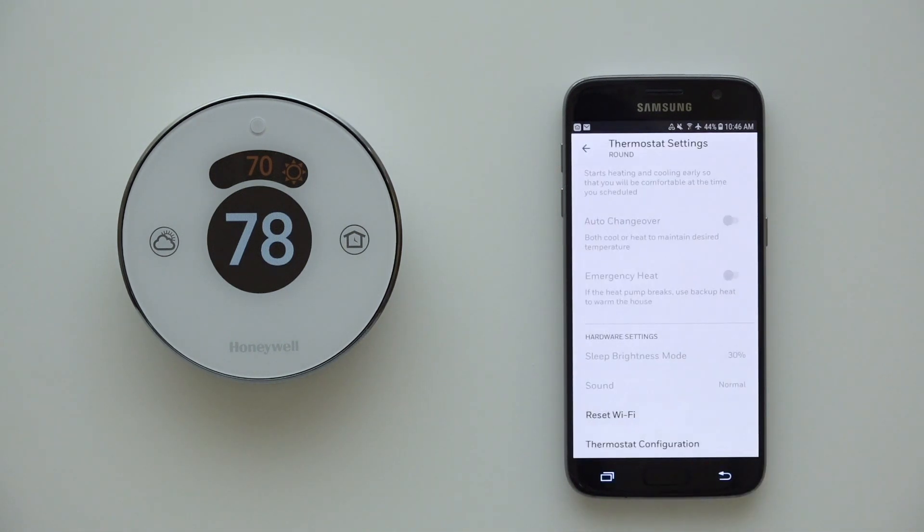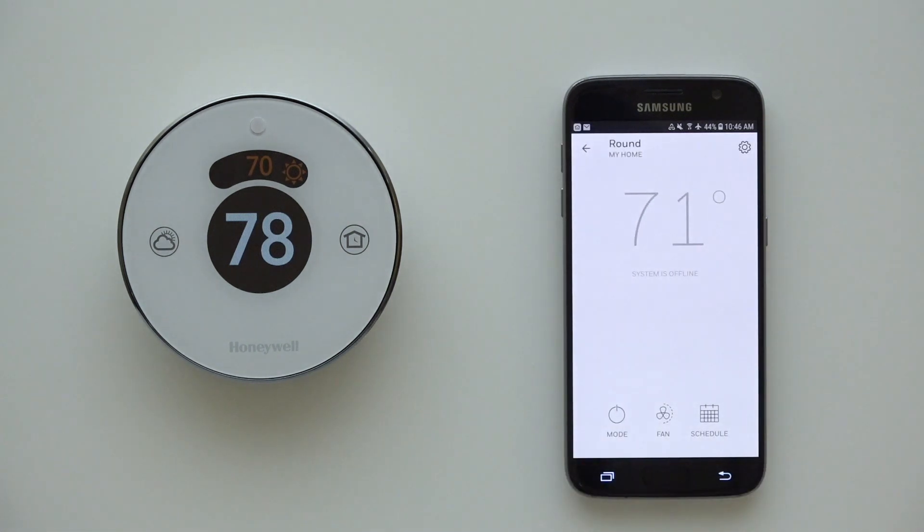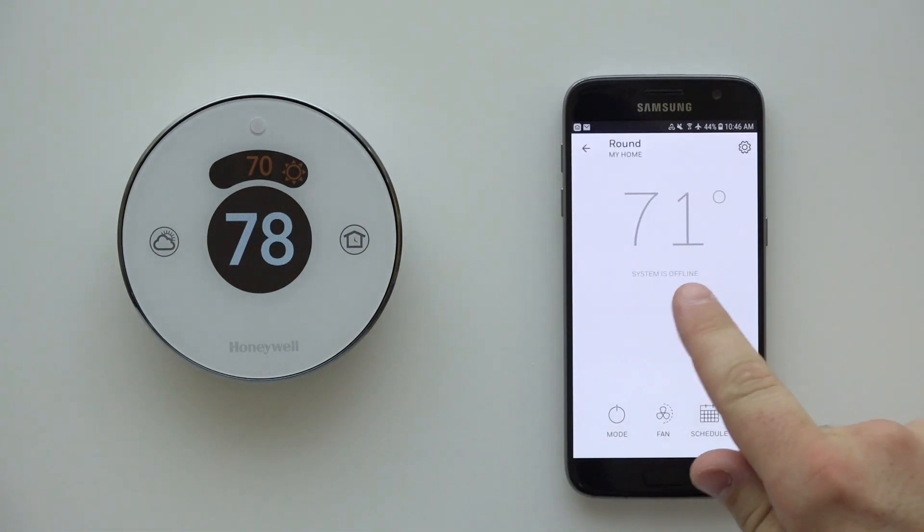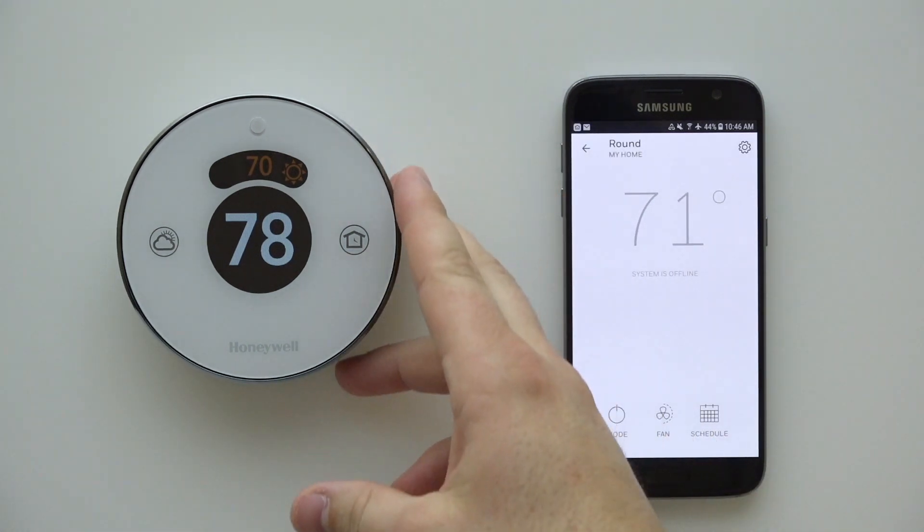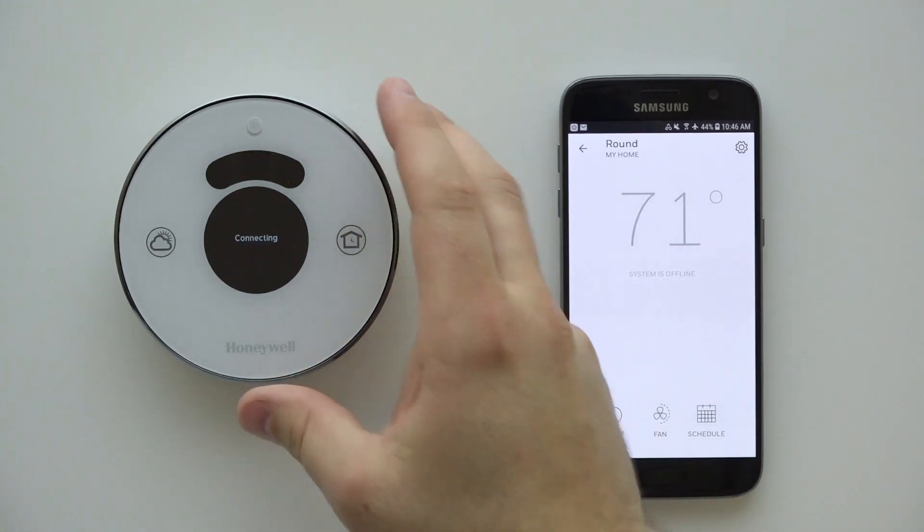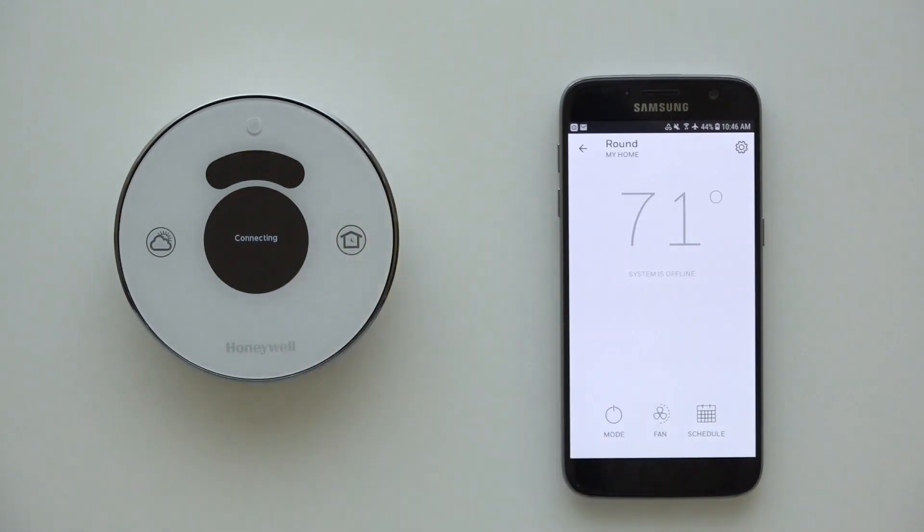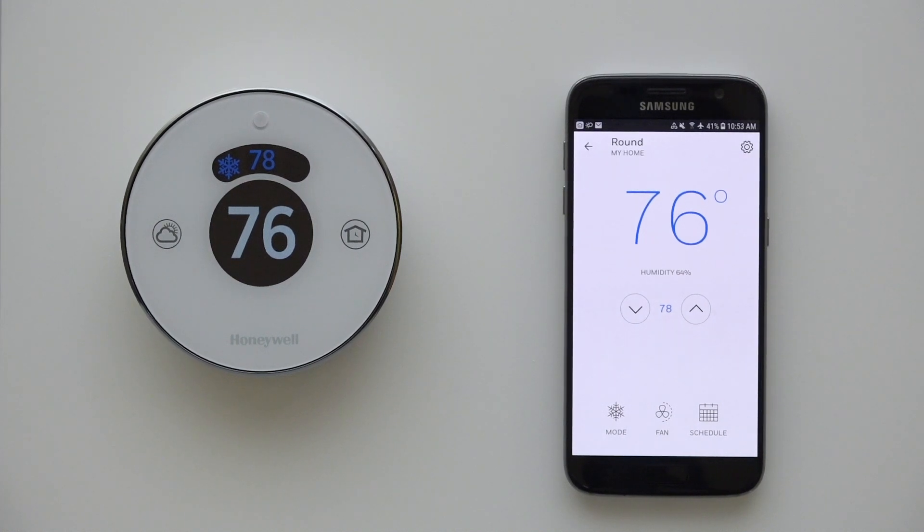Once the Wi-Fi reset process is successful within the app, please allow two to three minutes for the thermostat and mobile app to sync. Your thermostat may display a connecting message briefly during this step. Once complete, your thermostat should now show as available in your mobile app.